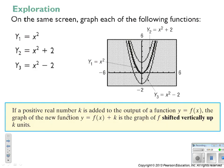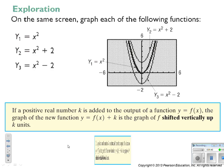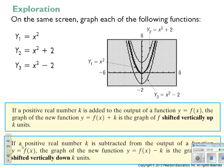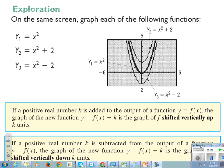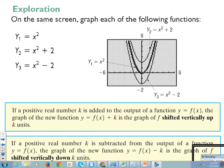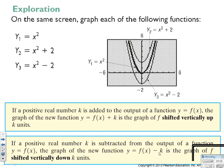If a positive real number k is added to the output of a function y equals f of x, the graph of the new function y equals f of x plus k is the graph of f shifted vertically up k units. If a positive real number k is subtracted from the output, y equals f of x minus k is the graph shifted vertically down k units. Plus is up, minus is down.